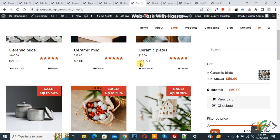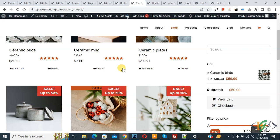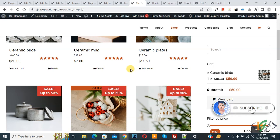Bismillahirrahmanirrahim. Assalamualaikum, my name is Asan and today we are going to add a buy now button in WooCommerce WordPress in the shop page or in single product page. Before starting work, it's my request please subscribe my channel. Thank you.